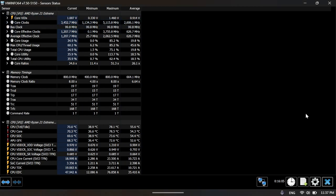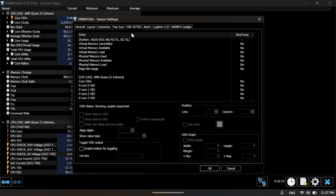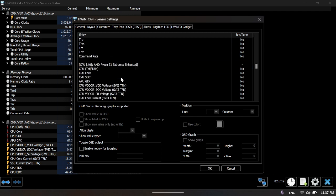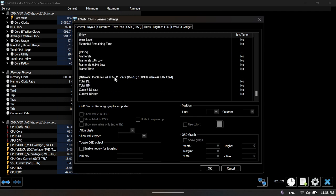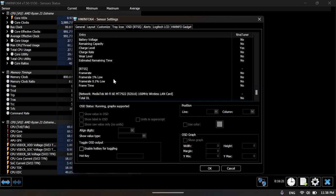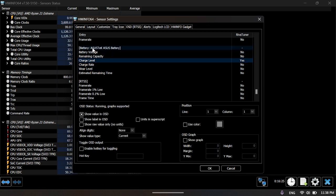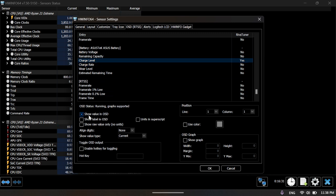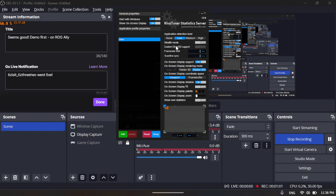To HWiNFO, go into the settings and go to the OSD tab. RTSS is RivaTuner Statistics Server, and OSD is On-Screen Display. Now that you're here, just scroll down and try to find the battery percentage charge level. Here under battery, you can see the charge level. Highlight it, then check the box 'Show value in OSD,' and press OK. Then go back to...